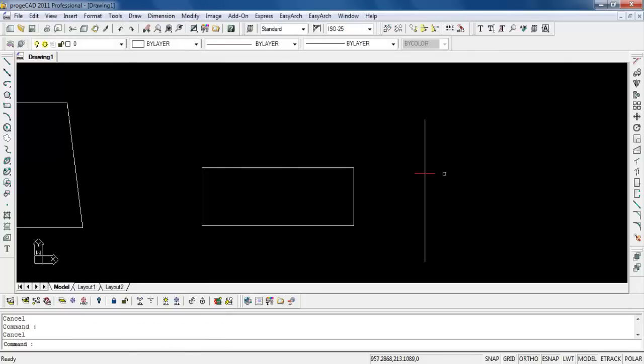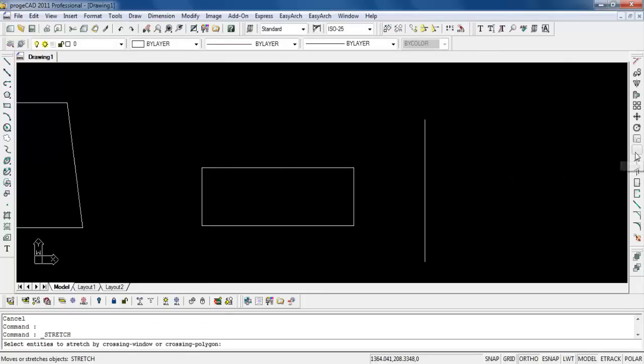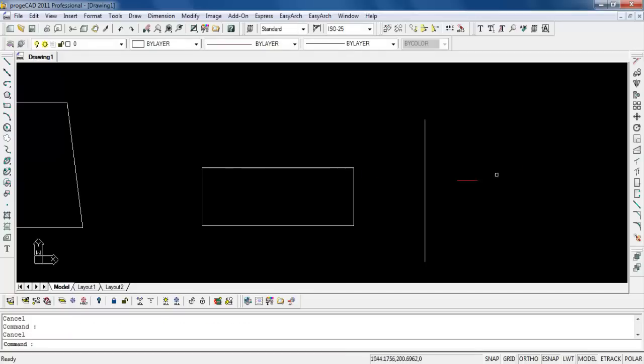Or again you can go to the side toolbar under stretch here. Or you can of course type in the full word, or you can actually use the shortcut alias which is under S.